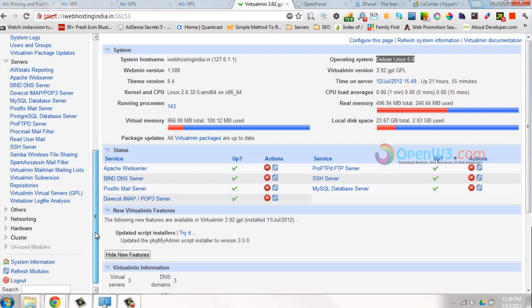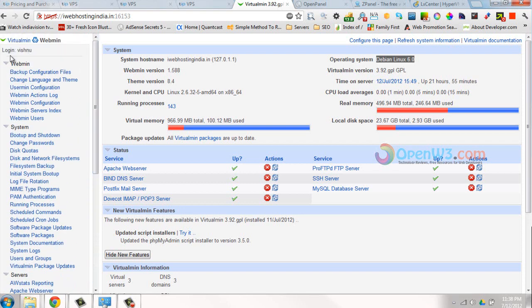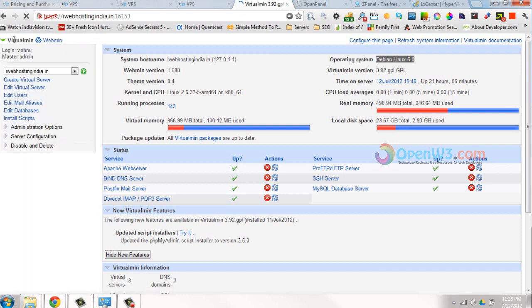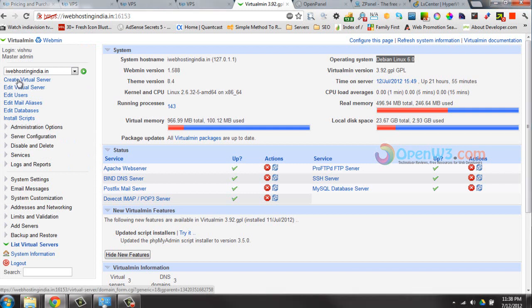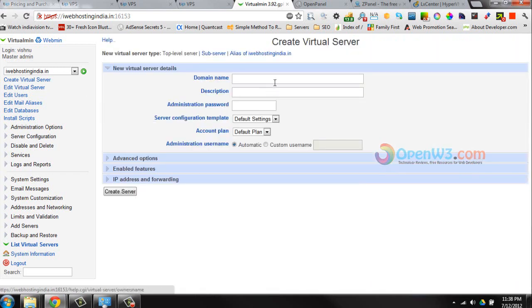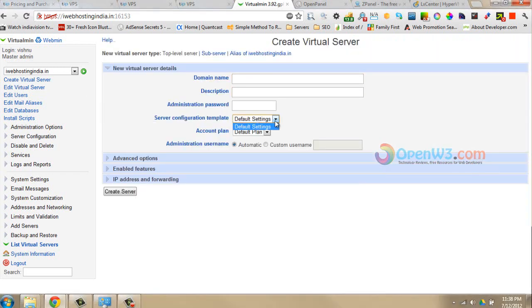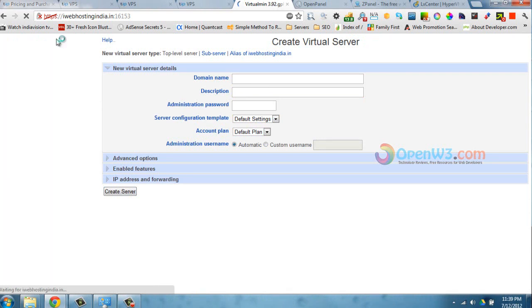In Virtualmin, we can easily host any websites. Basically in Virtualmin, if you need to host a new website, all you need is to hit Create Virtual Server, type your domain name, type description, select plan, select configure, select the template, select the plan, and hit Create Server. It will automatically create the folder and create the DNS.